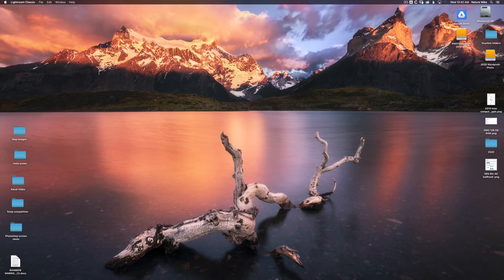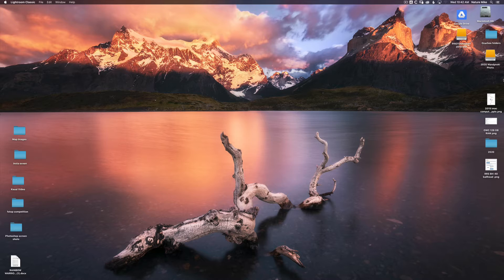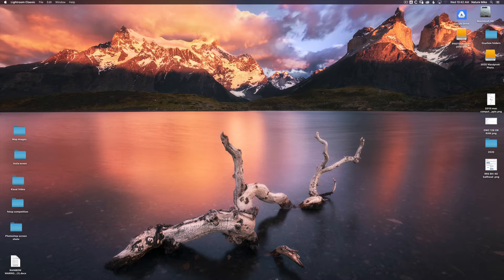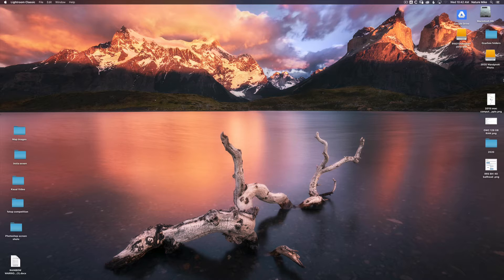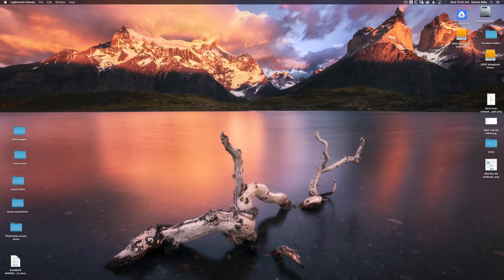Hello, I'm Mike Wardinsky with naturemike.com and today I'm going to show you how to set up a Lightroom Classic Catalog. I'm on a Mac computer here, but the process is pretty much the same if you're on a Mac or a PC. So even if you're on a PC, you should be able to follow along just fine.